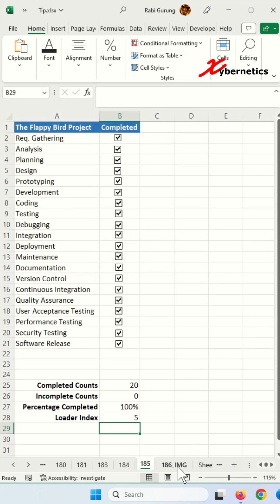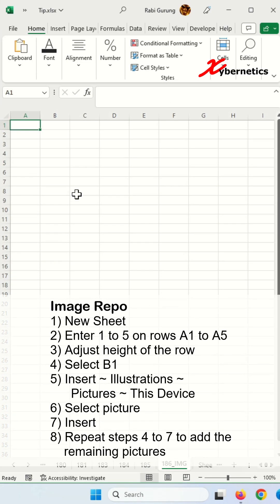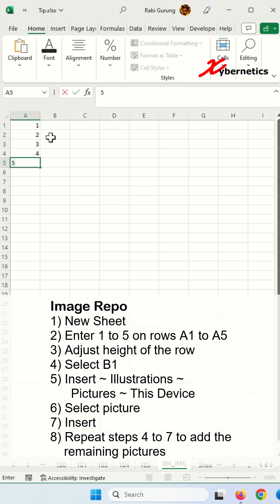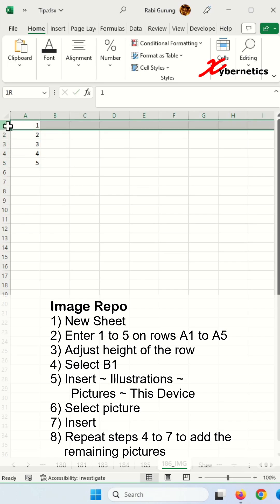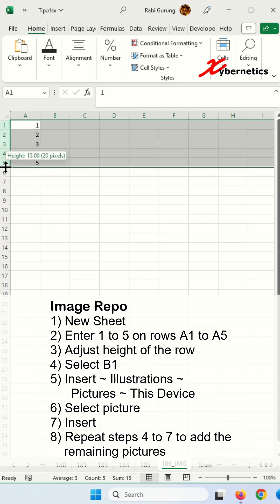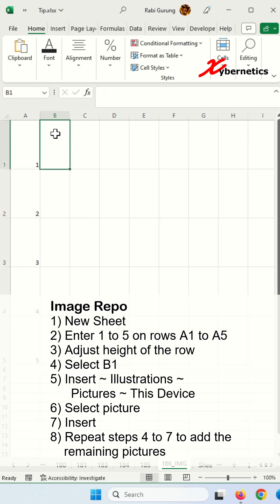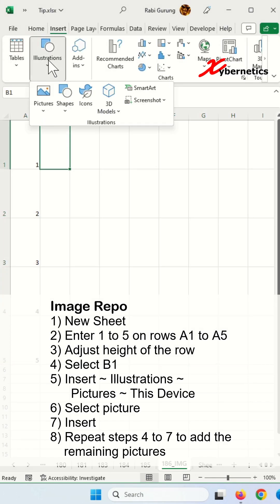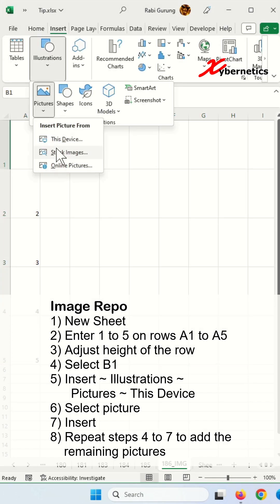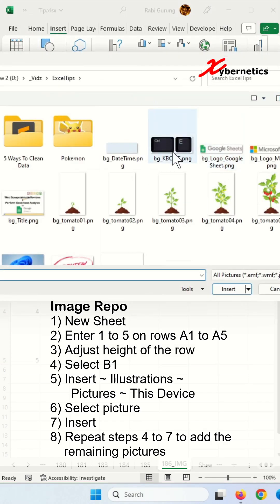Next, we'll build a repository of images. Start a brand new sheet, and here you're going to type 1, 2, 3, 4, 5 — this is the image loader. Change the height of the rows accordingly, then click on B1, go to Insert > Illustrations > Pictures > This Device, and load five pictures to indicate growth.